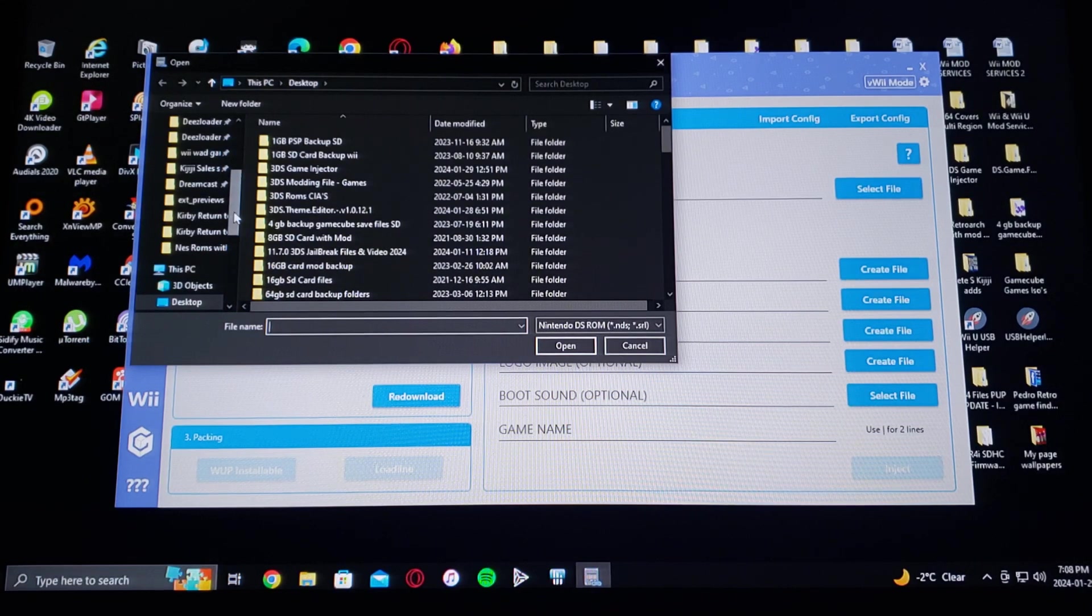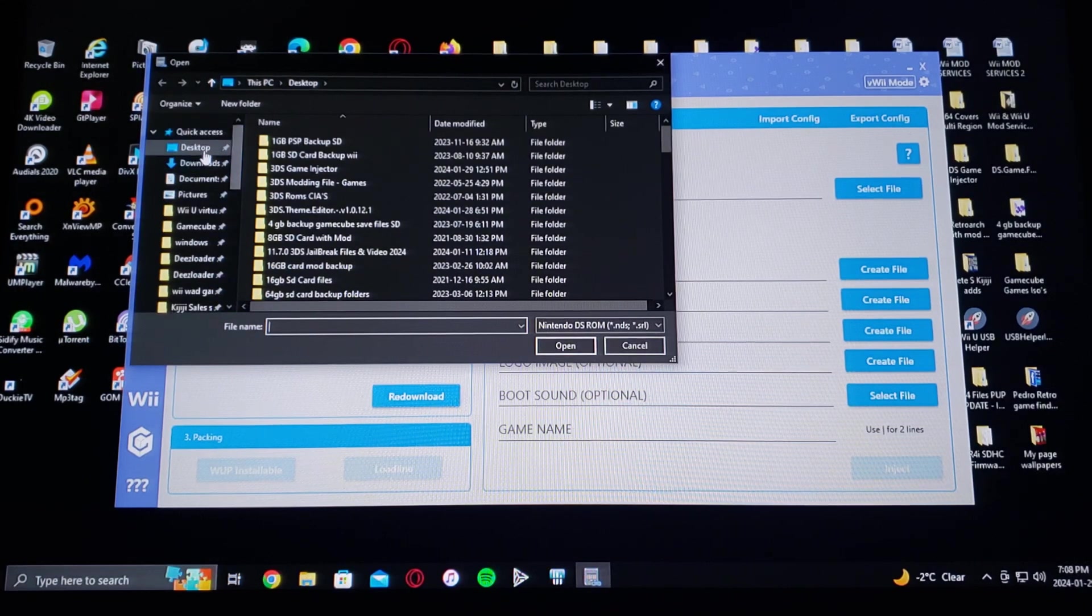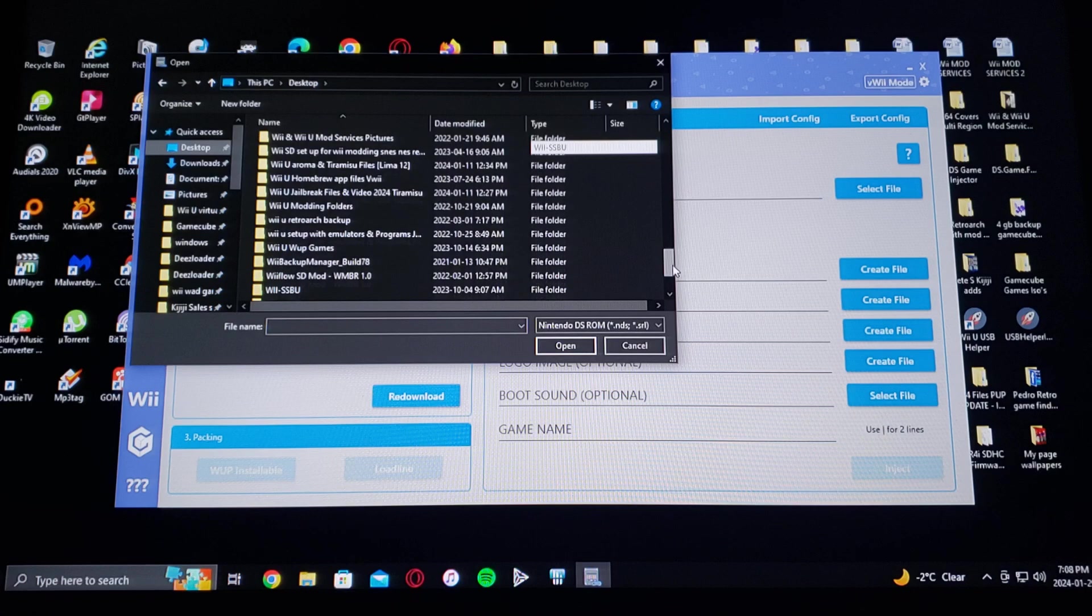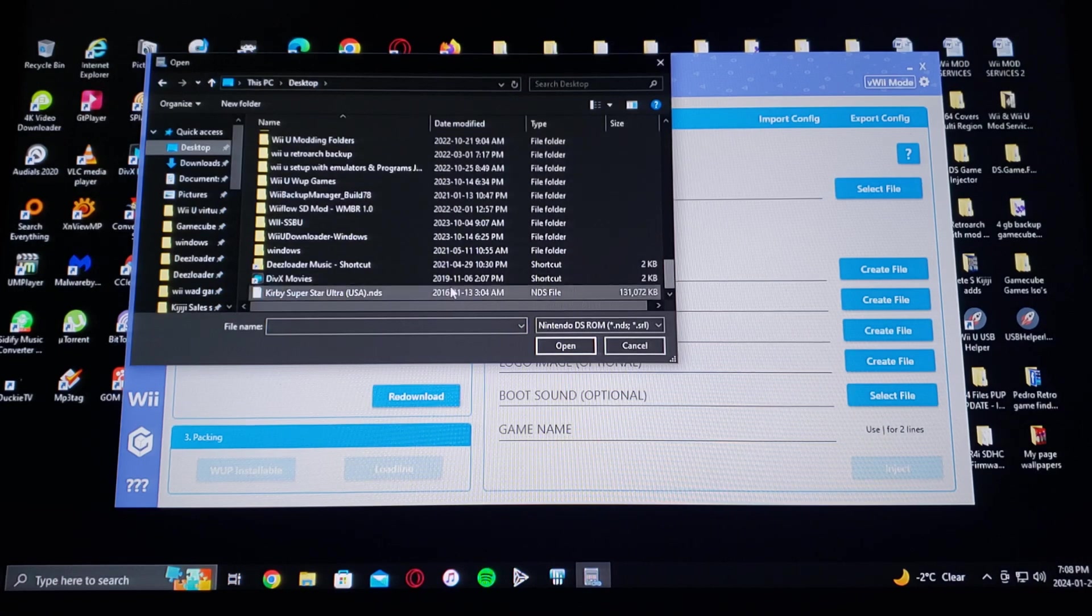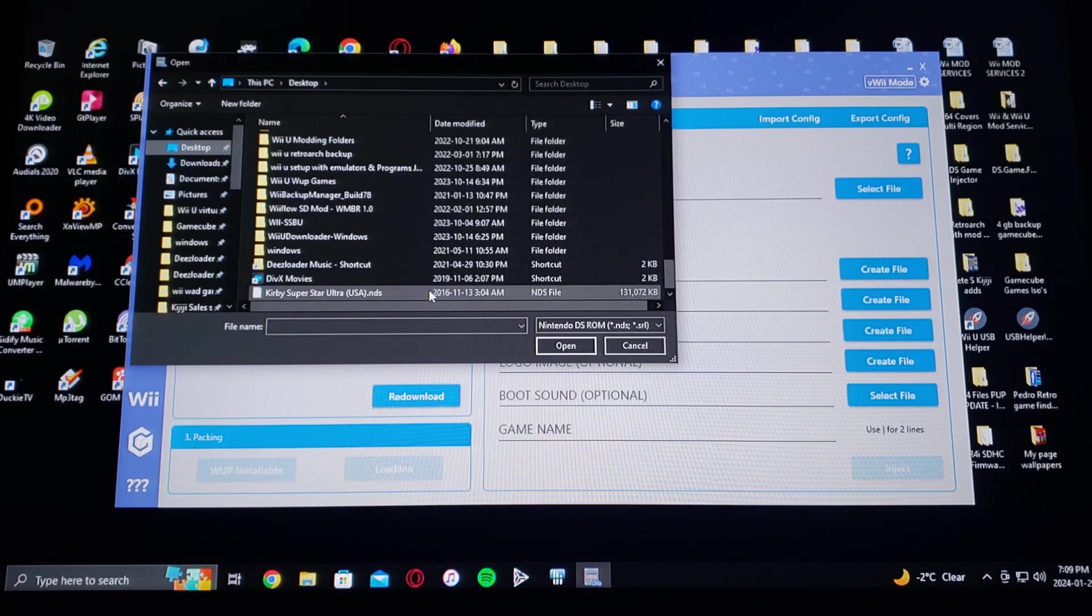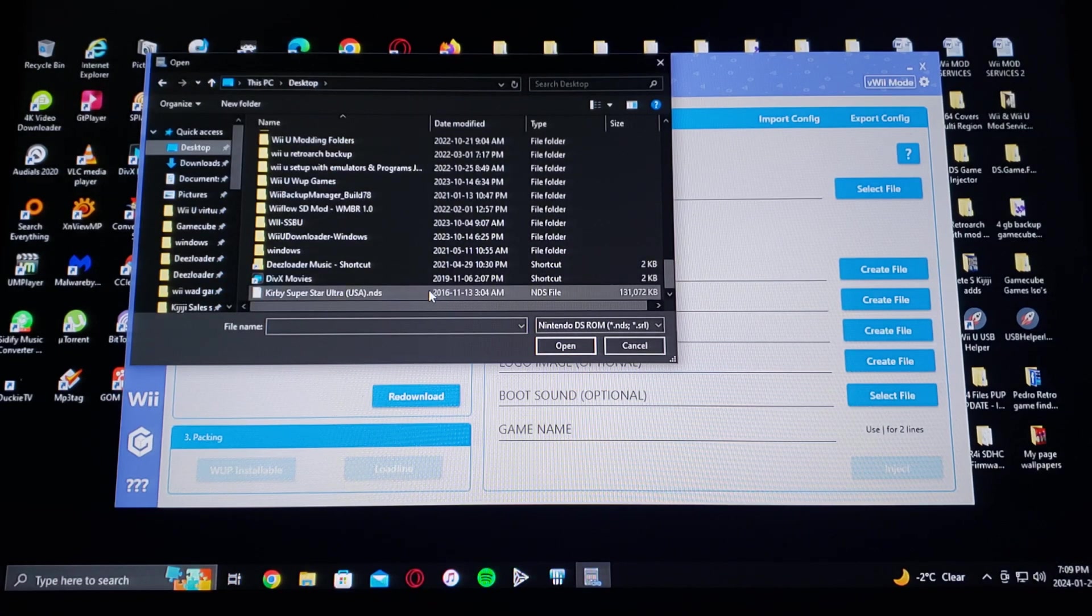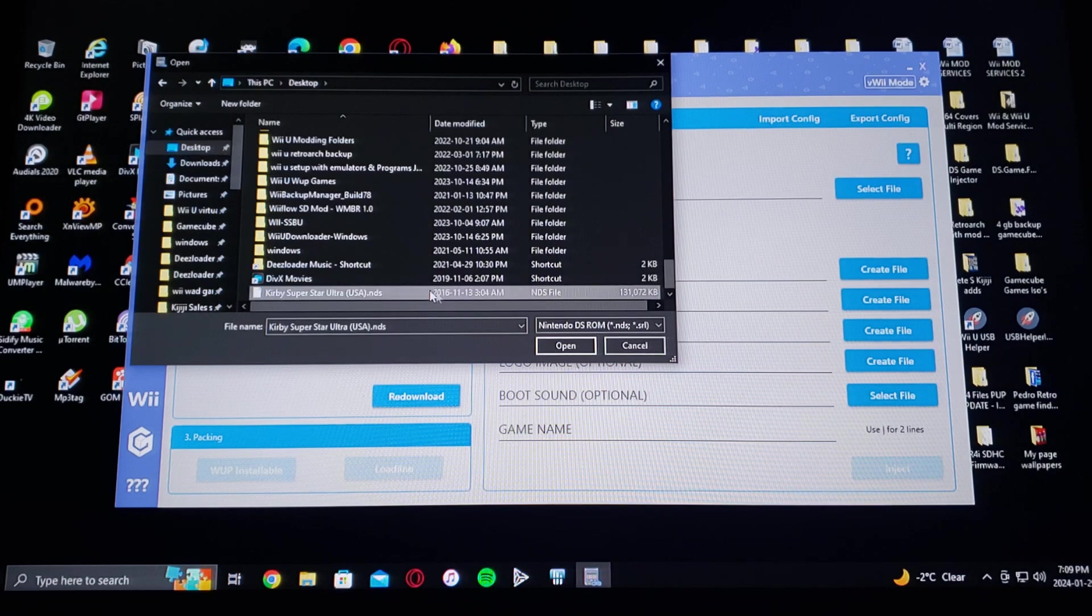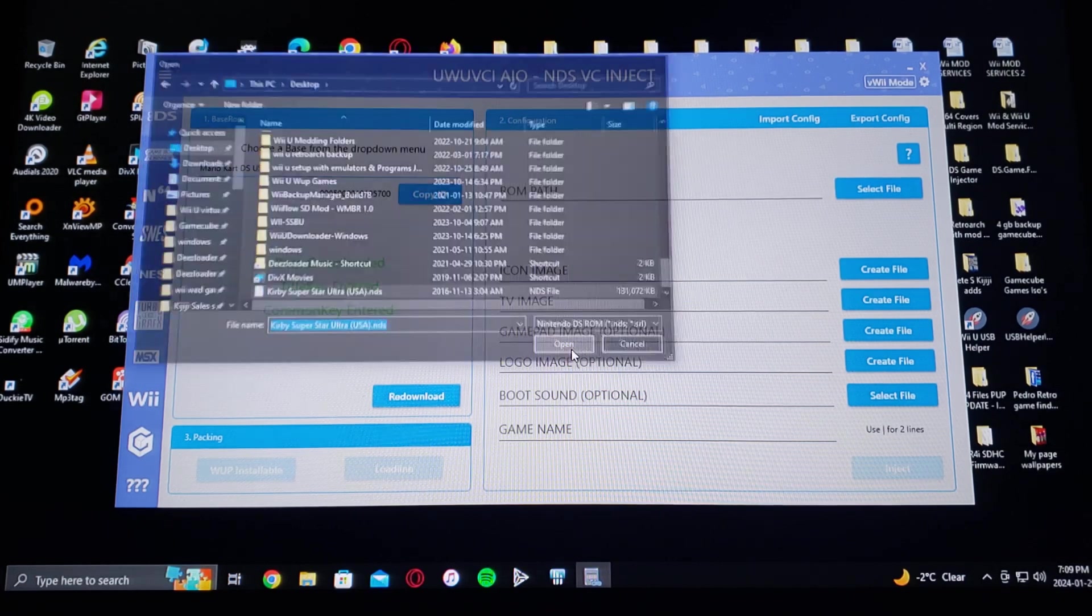Desktop. I'm going to be using Kirby Superstar Ultra game, so just go to open.